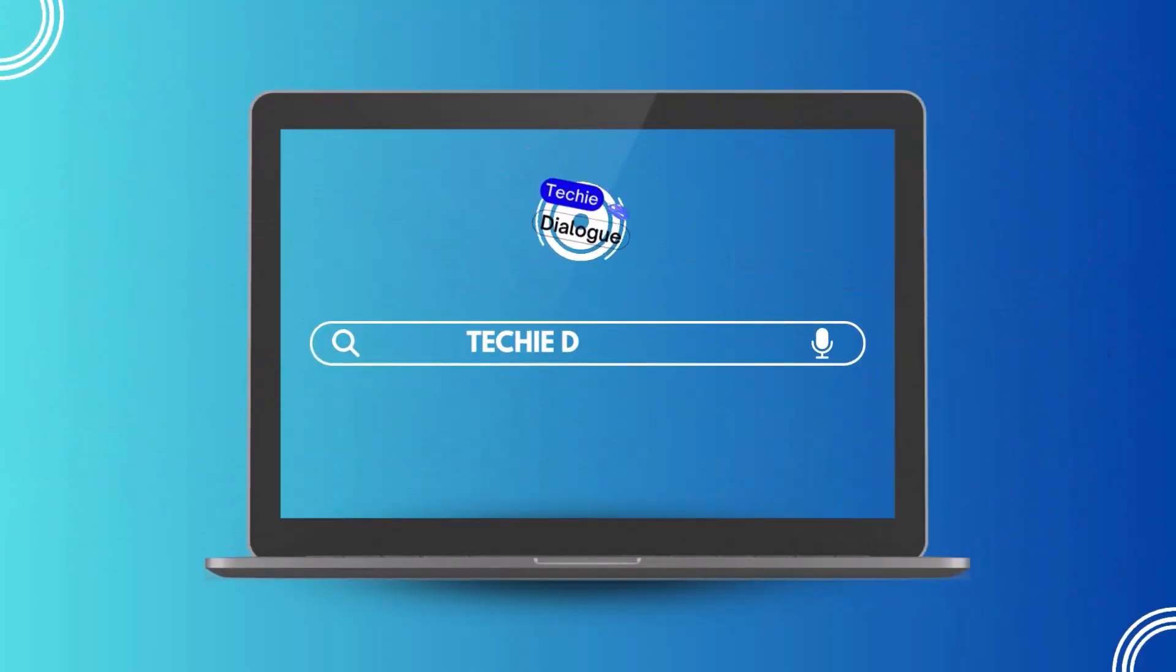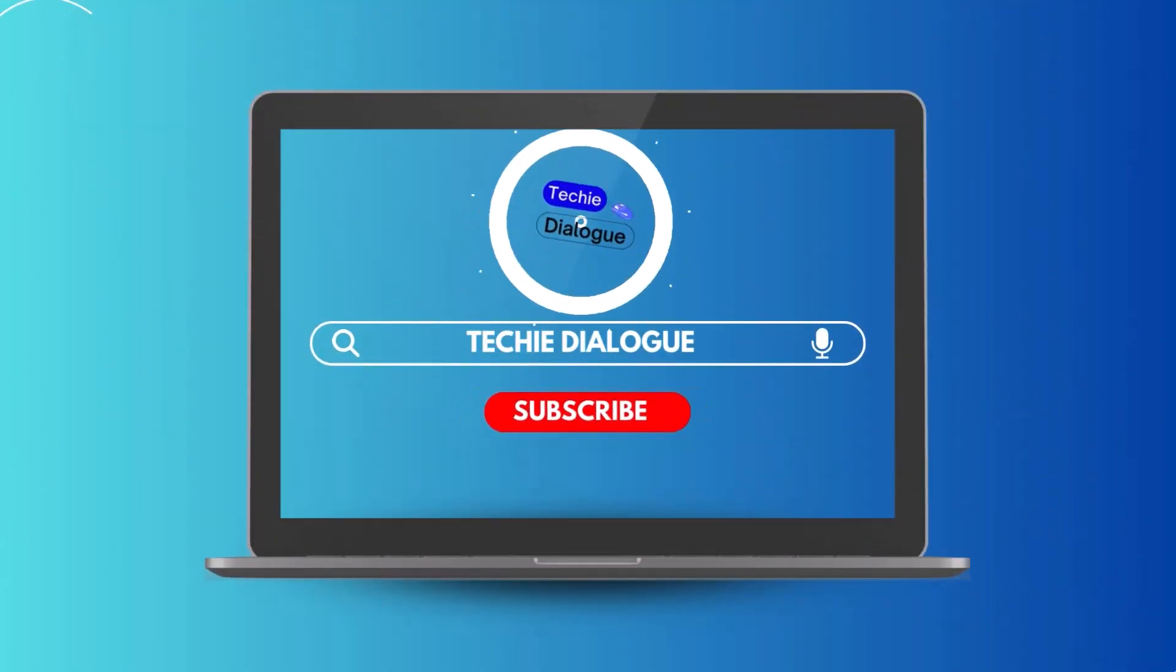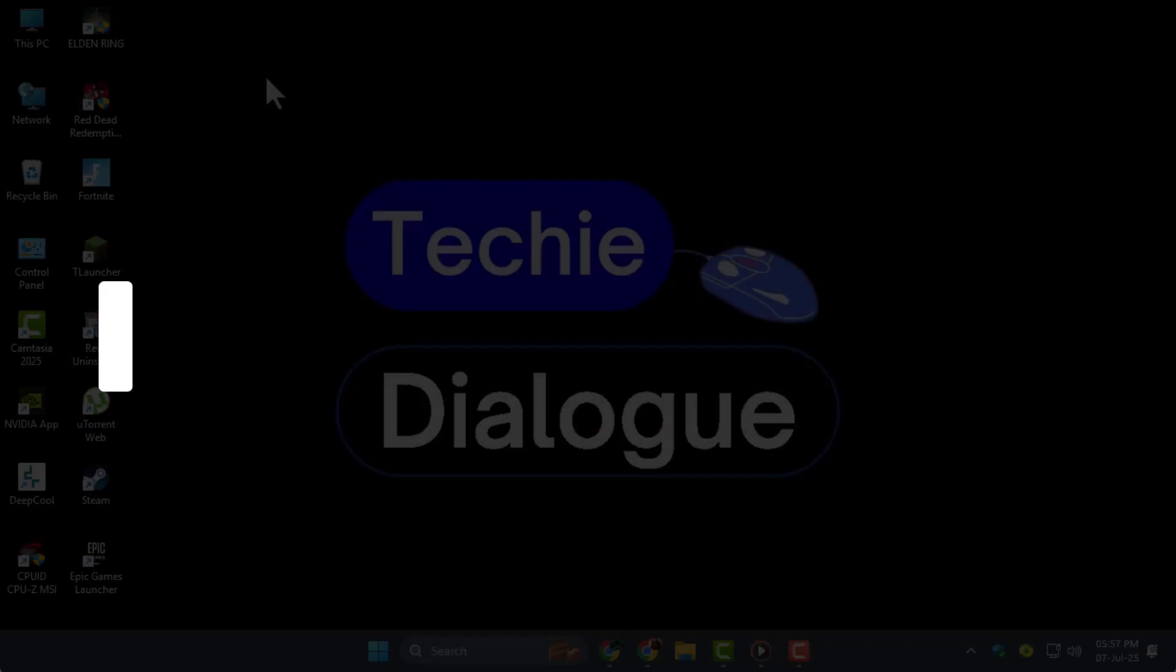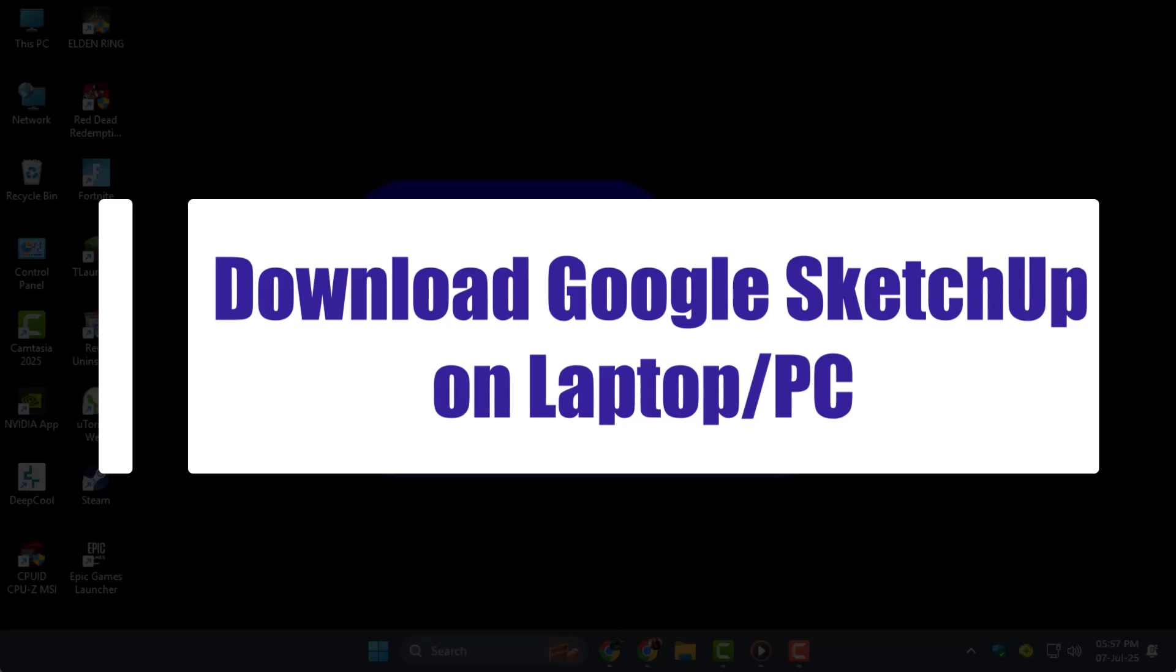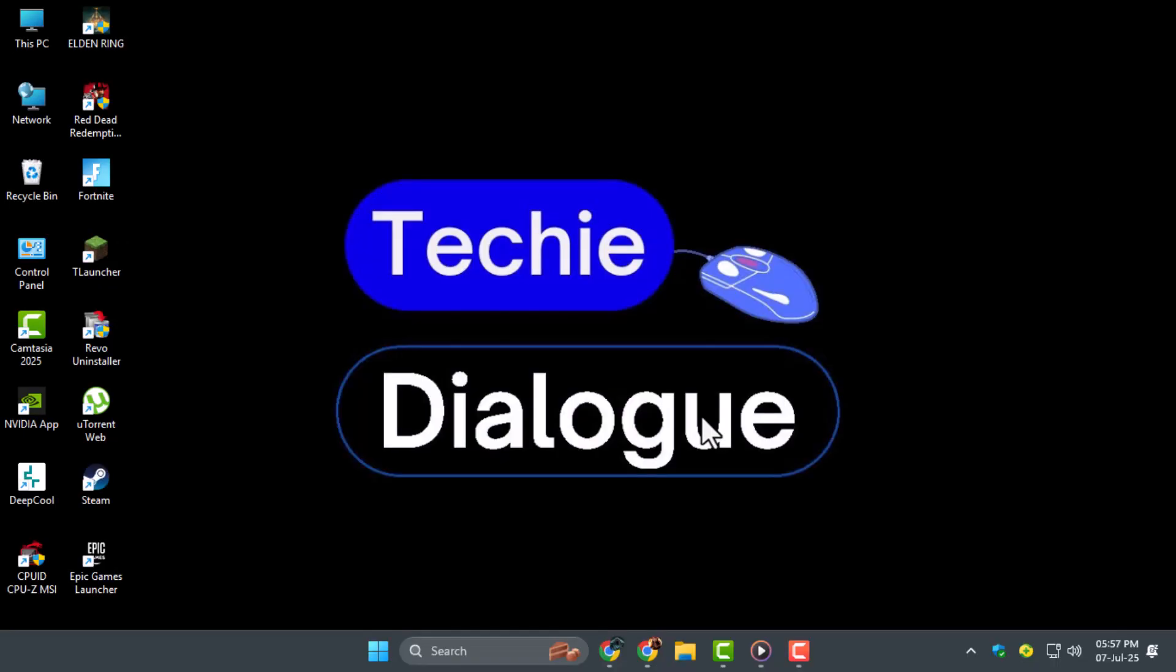Hi, welcome to Techie Dialogue. In this video, we're going to show you how to download Google SketchUp on laptop PC and get it up and running in just a few simple steps.